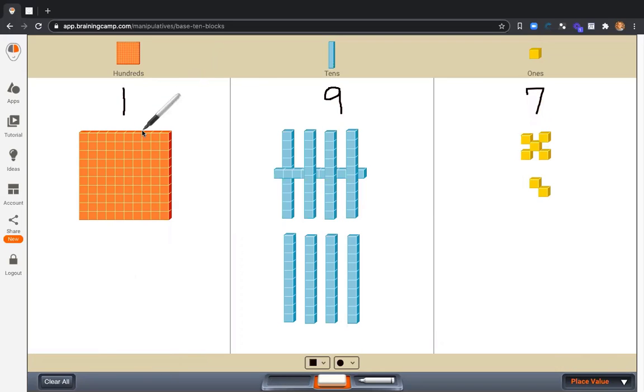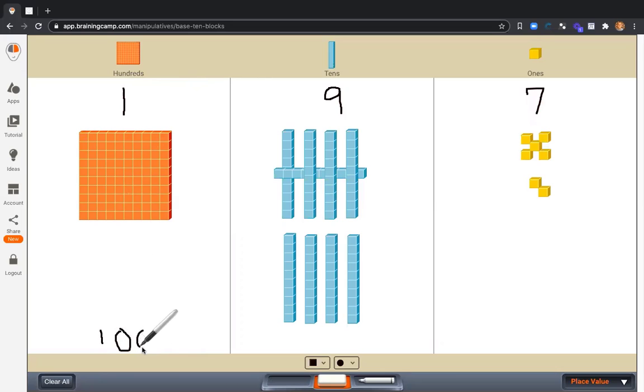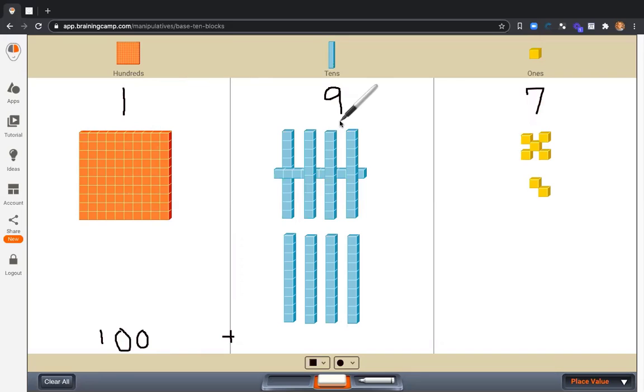Here we go. 197. Let's start with the hundreds place. How much is this part worth? We can see that that part is worth 100. Plus, let's look at the tens place, the 9. What is the value? We can see that it's nine tens or 90.